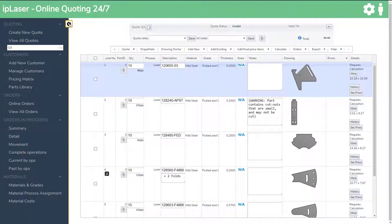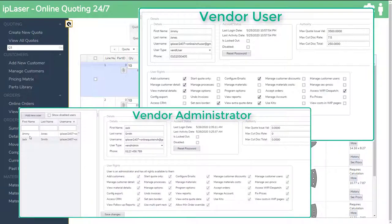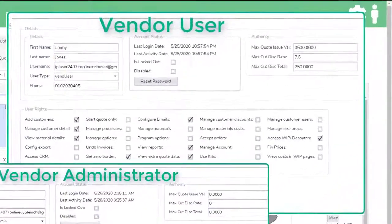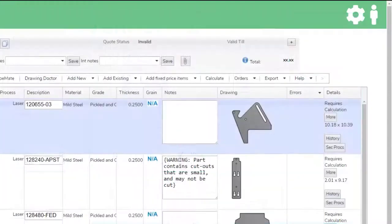It is important to understand that different users can have their access to different sections in the system controlled by the administrator. Users can also be given quote value and discount limits.